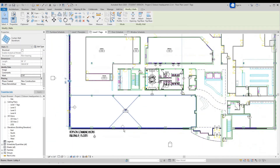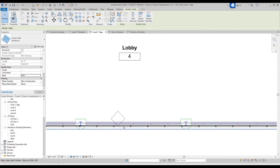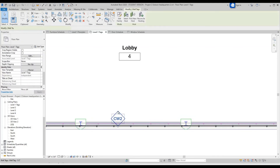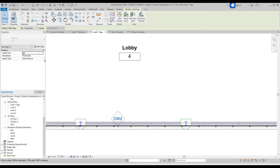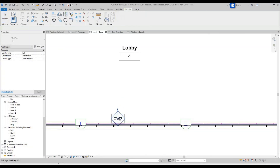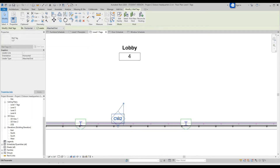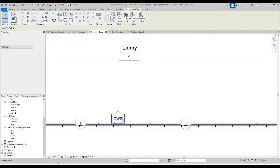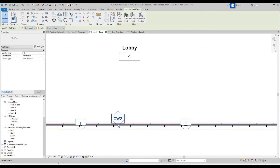Then go to the other curtain wall and type in CW2, Enter. Now if this one doesn't have a leader, you can click on the tag, check Leader Line, and it will give you a leader line that you can drag out. Click the tag, drag the cursor, check the Leader Line — there you go.